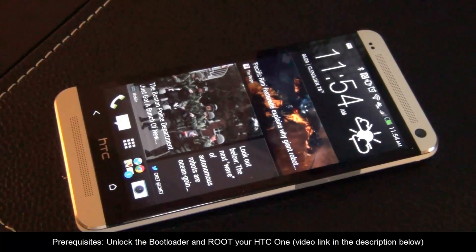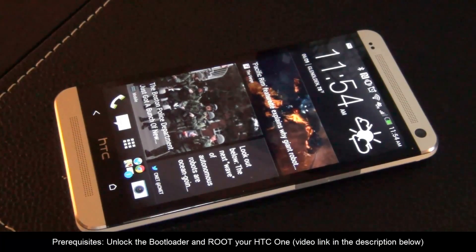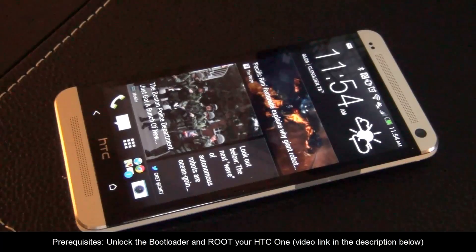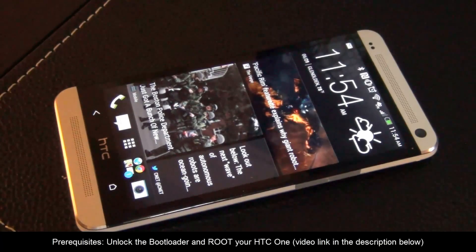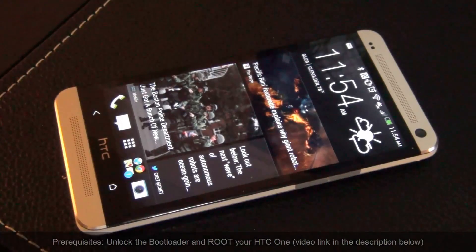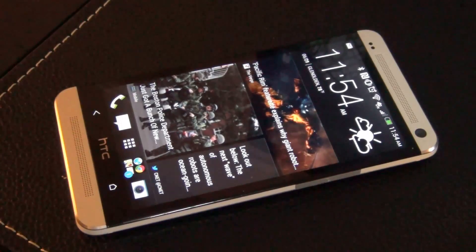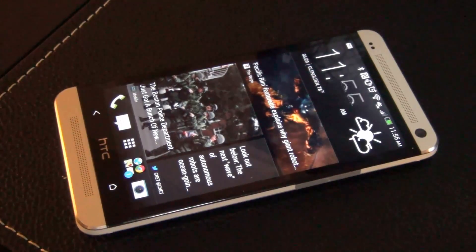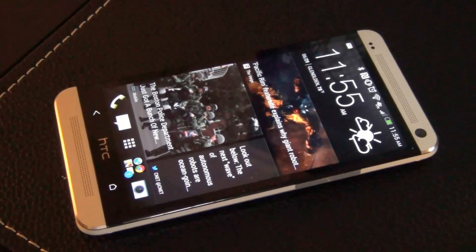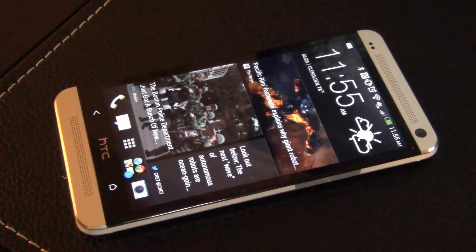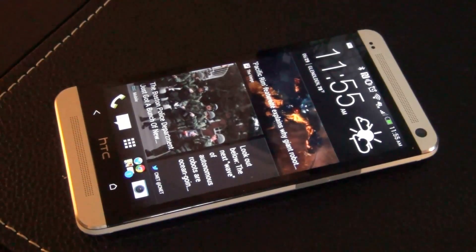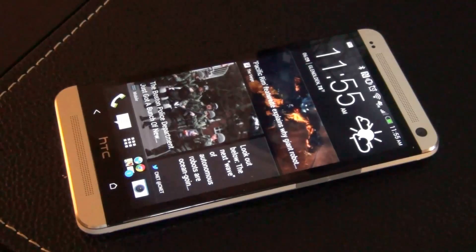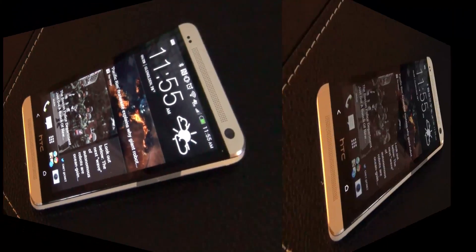Before you do anything, watch my video that details step-by-step how to unlock and root your HTC One. I put a direct link to that video in the description section below. After that, come back here and watch this video. If you have already done the rooting process, then stay here and let's get started.